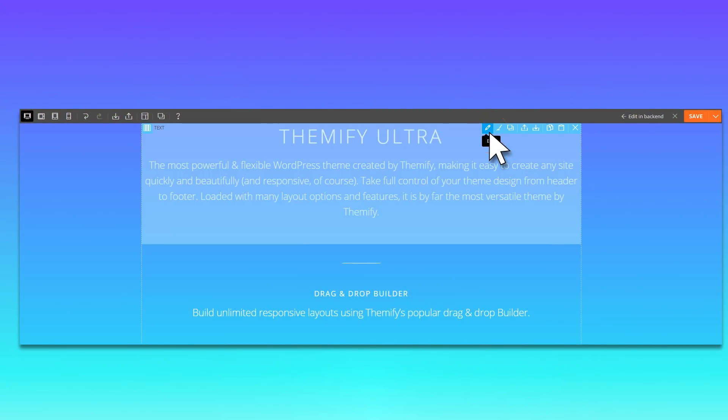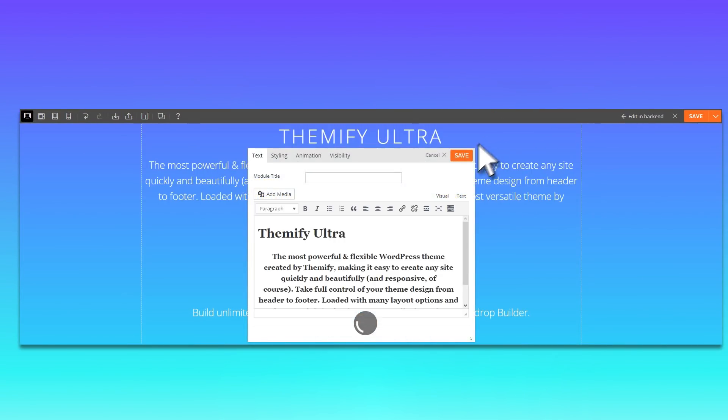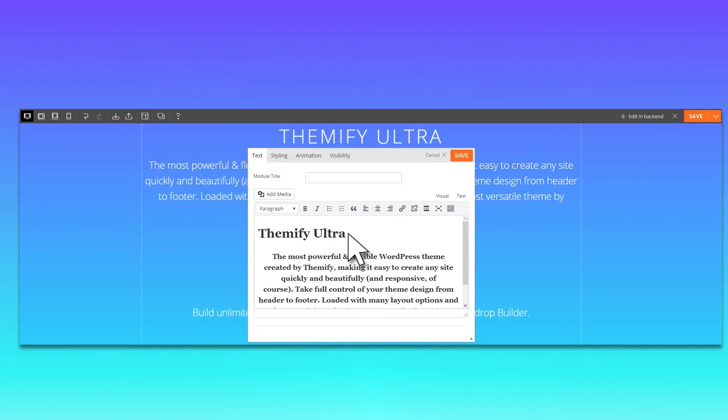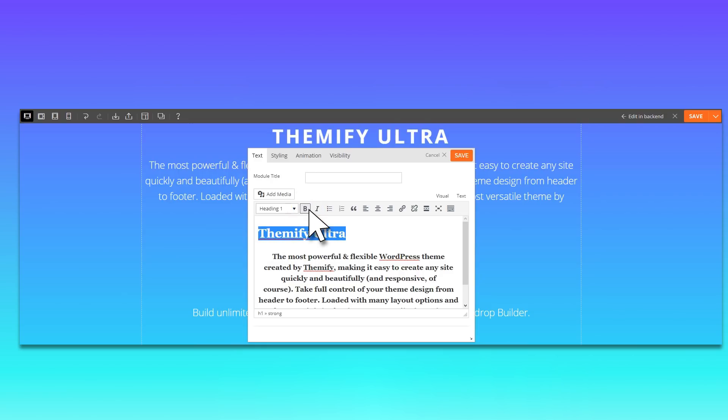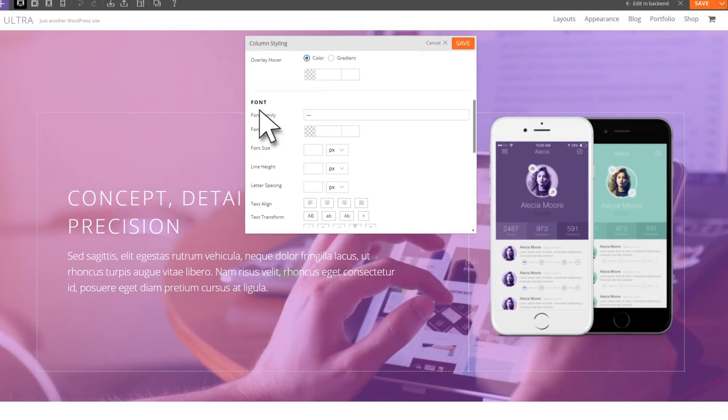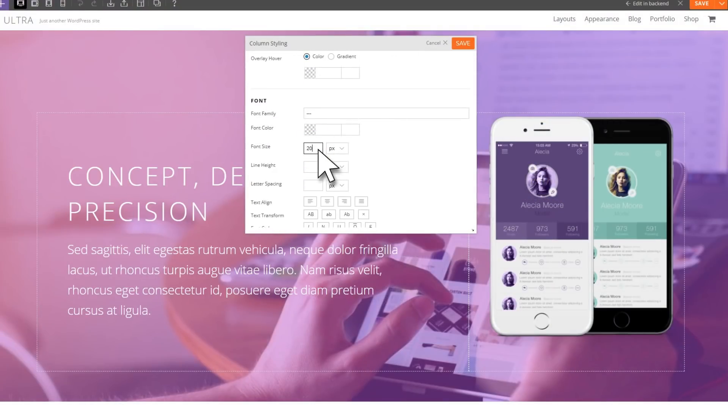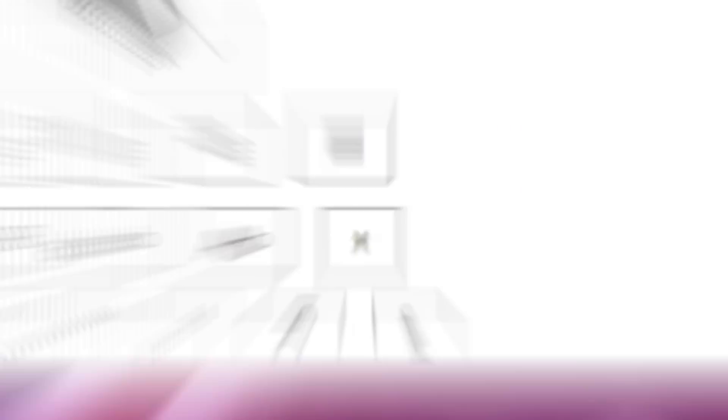Introducing Themify Ultra, a WordPress theme that's built for designers, developers, artists, or anyone who wants to build a beautiful, responsive site fast.